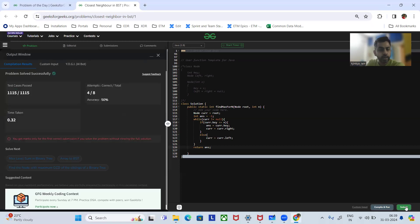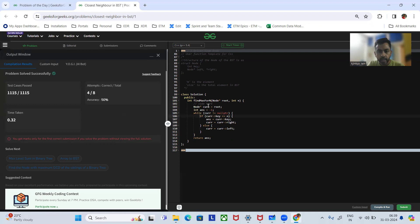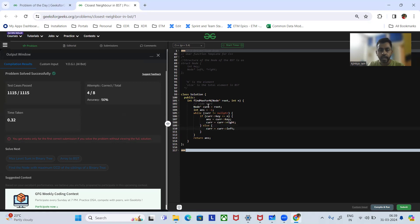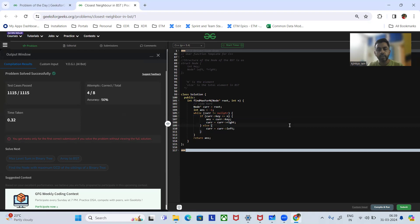The test cases have been executed. Let me now show the C++ code — it's almost the same. We have a current pointer to the root and answer equal to minus one. We loop till current is not null. If current dot key is less than N, we assign the current key to the answer and go right. If current dot key is greater than N, we go left. Finally we return the answer.